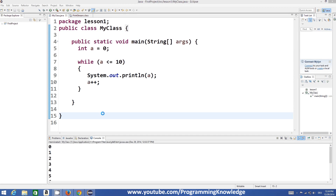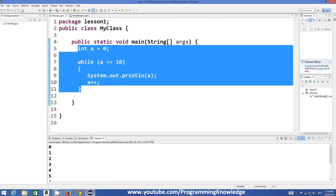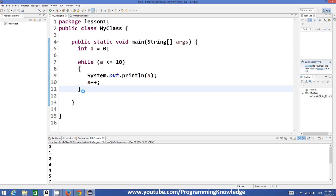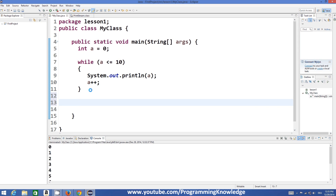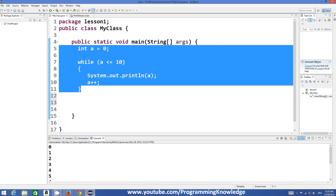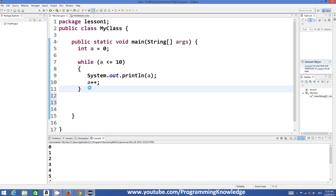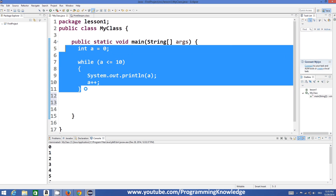Hello guys, welcome to the next video tutorial on Java programming for beginners. In this video you will see what is a do-while loop. In the last video we have seen how to use a while loop. A do-while loop is also a kind of loop but it's slightly different from a while loop. I will show you the difference once I show you how to use it, so I will leave this code as it is from the last video.